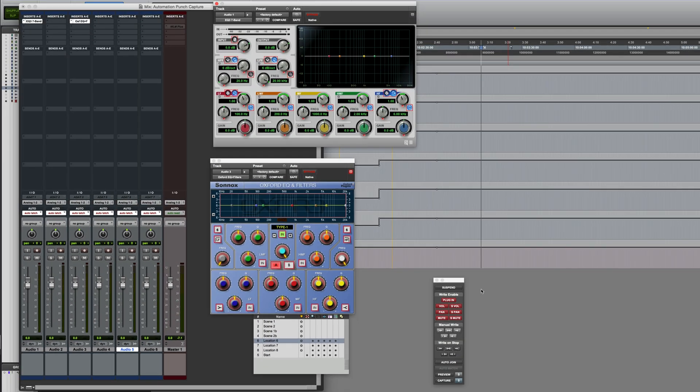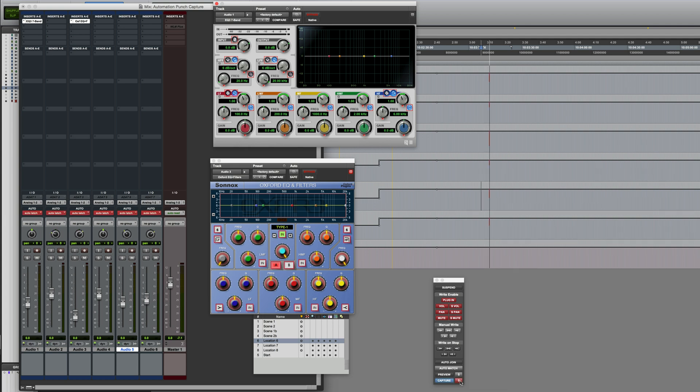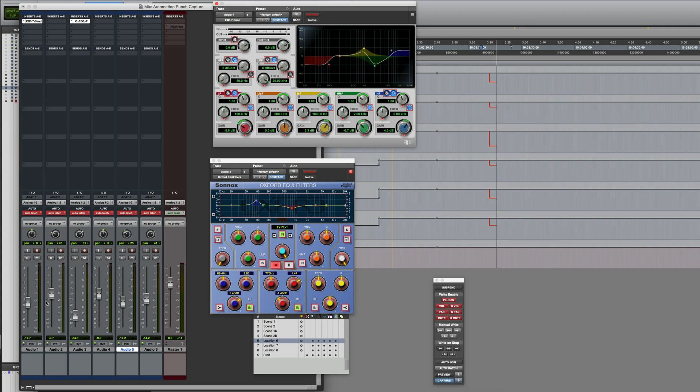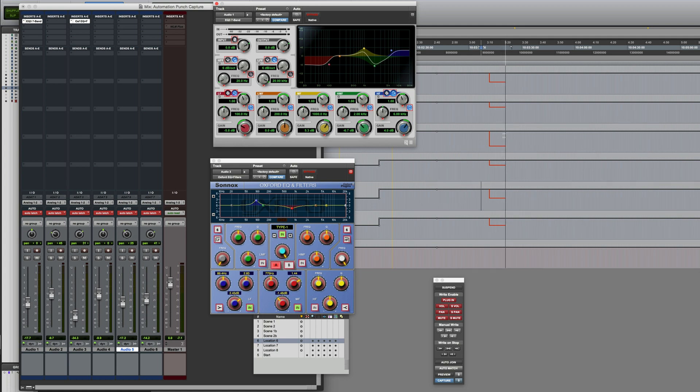So let's start this running, and where I want to drop this in, I can click on Punch Capture. And as you can see, my captured settings have now been punched in at the point where I clicked it, and all tracks have started writing those parameters from that point.